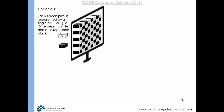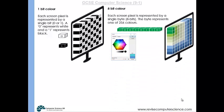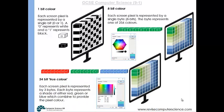With a 1-bit image, each pixel is represented by a single bit — a 0 or a 1. A 0 represents white and a 1 represents black. With an 8-bit image, each pixel is represented by a byte, so by 8 bits, and one byte can represent one of 256 different colours. With a 24-bit true colour image, each pixel is represented by 3 bytes, and each byte represents a shade of red, green, or blue, which combine to provide the pixel colour.